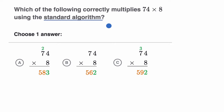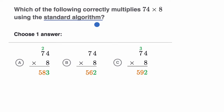Let's remind ourselves what the standard algorithm is, and in fact what an algorithm is. An algorithm is a series of steps that you can do to accomplish something. You'll often hear about a computer algorithm, but you could also have algorithms in math — just a method for doing something.